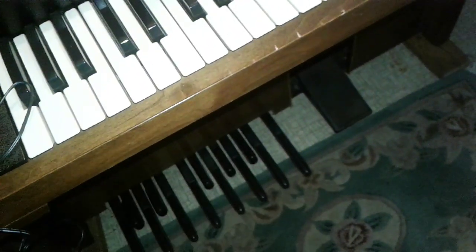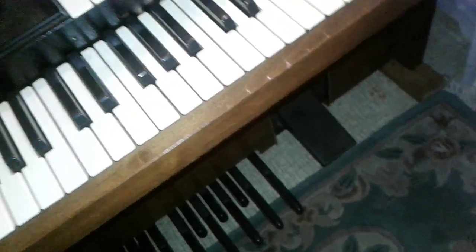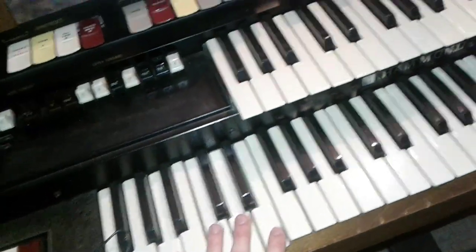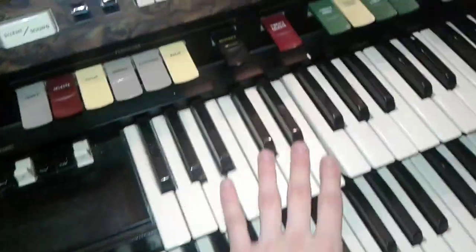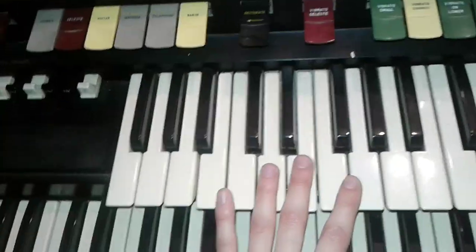But as you can see, we got all the bass pedals down there. But this was a cool organ when it actually did work. I might get it refurbished, hopefully.